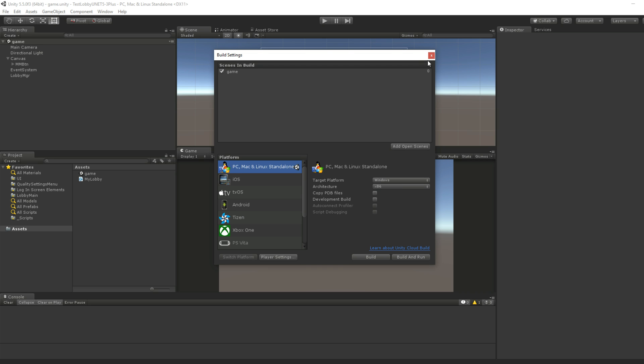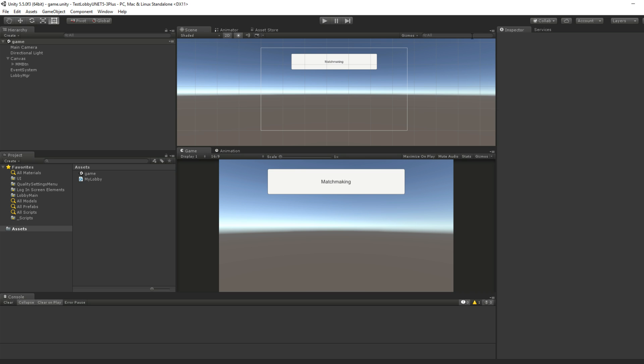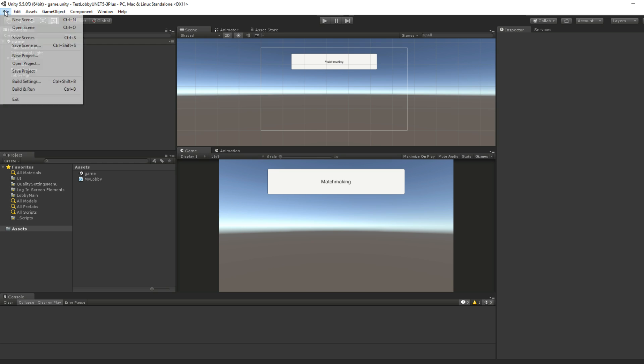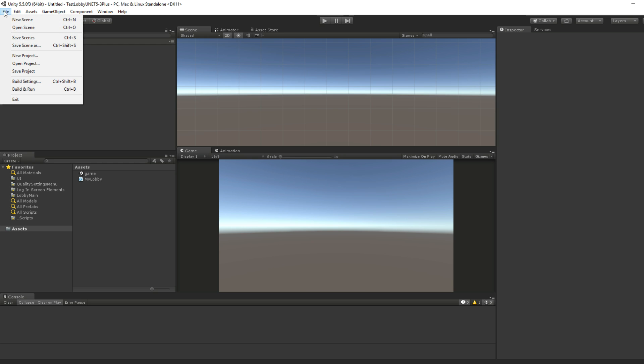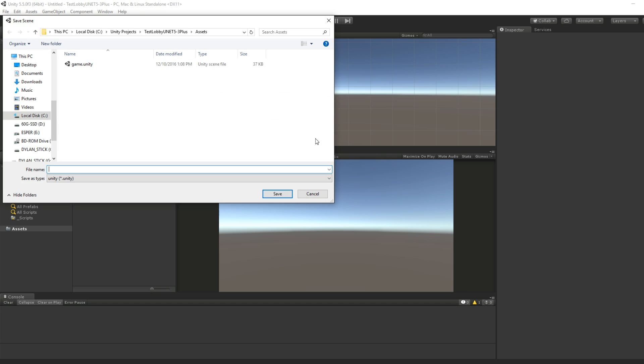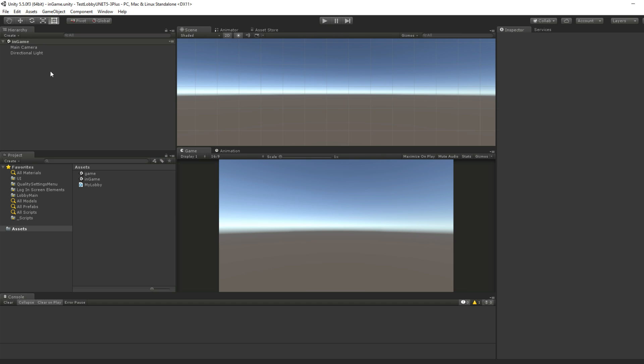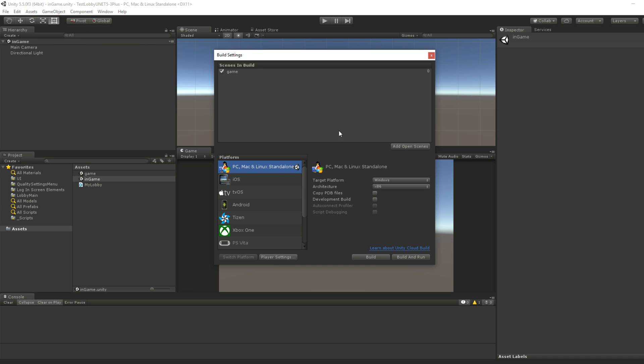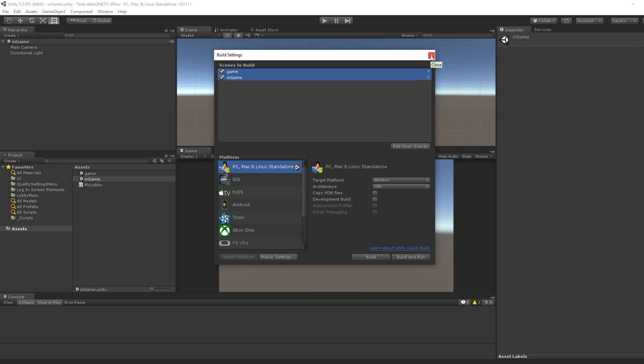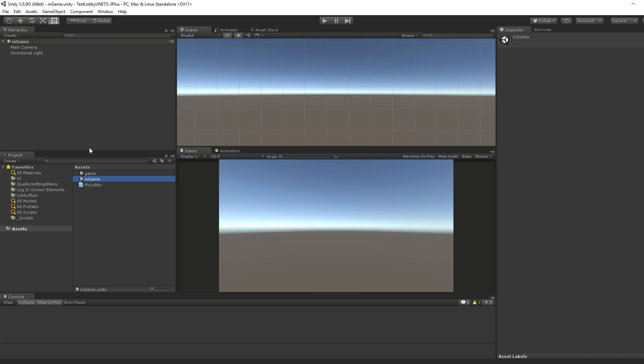Add open scenes. This is game, but usually you would call it lobby. And then we need to make a new scene. This is going to be actually in game. So save scene as, let's call it in game. This is post game, after the game already starts. Add it to the build settings. Okay. So game is first. In game is second. This is very important.